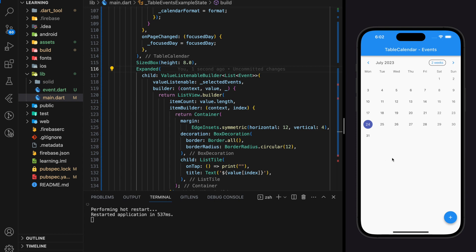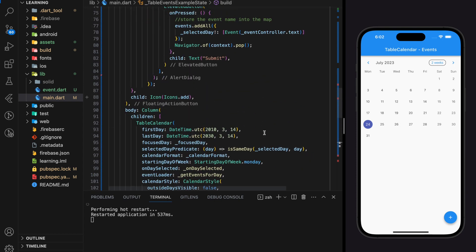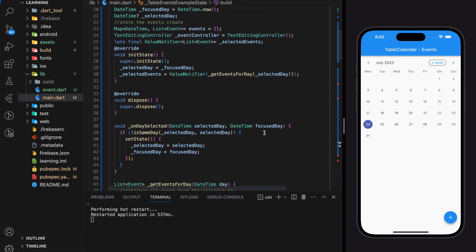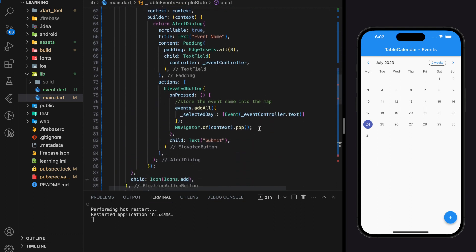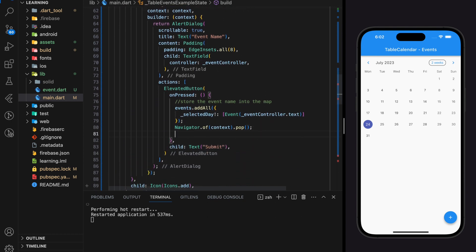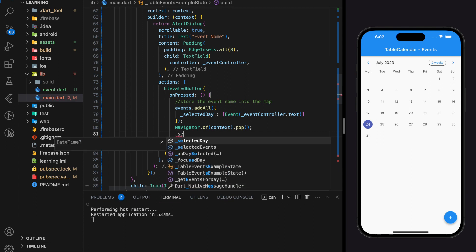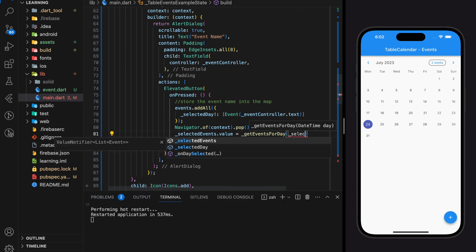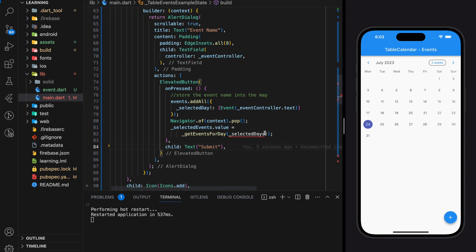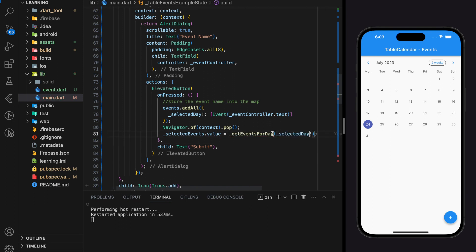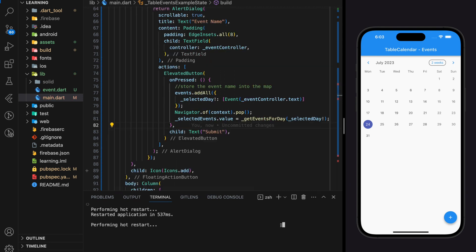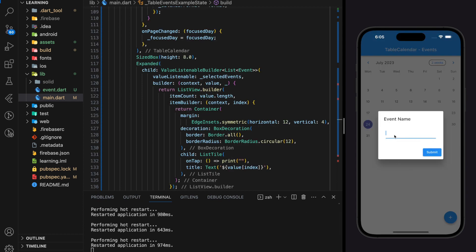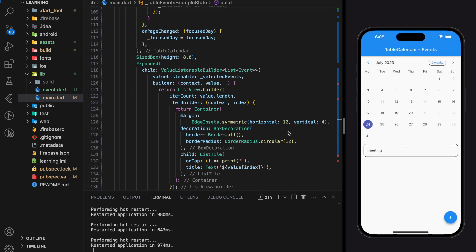It seems like it's not displaying the event, so let's check the code. The mistake is that when the submit button is clicked, the event is added into the map but the getEventsForDay function is not executed, so it's not displayed in the ListView. When the submit button is clicked, it should store the event and at the same time call getEventsForDay to display the events. Let's try again in the simulator.